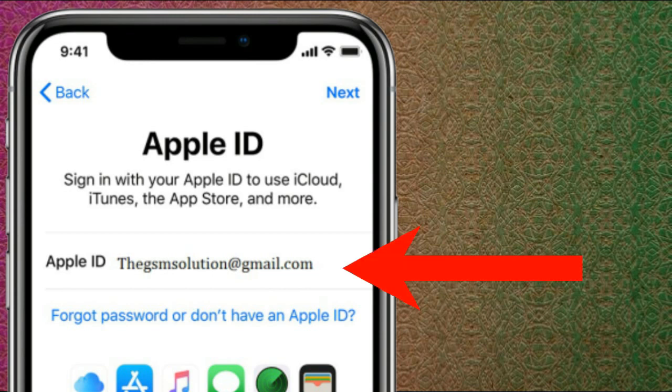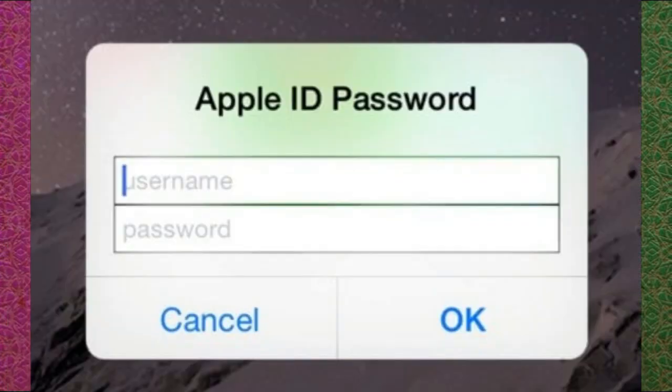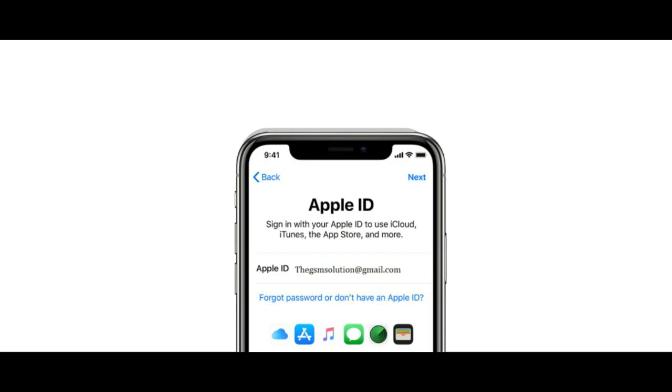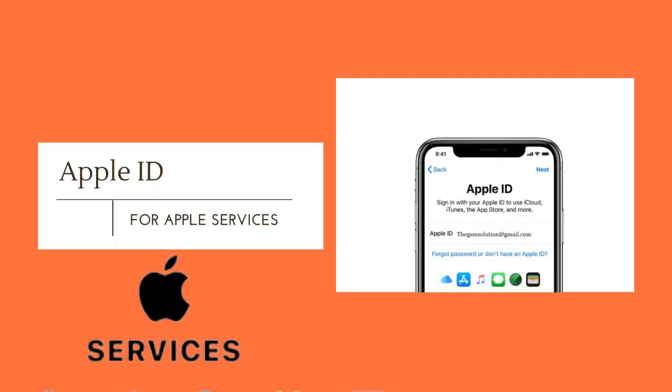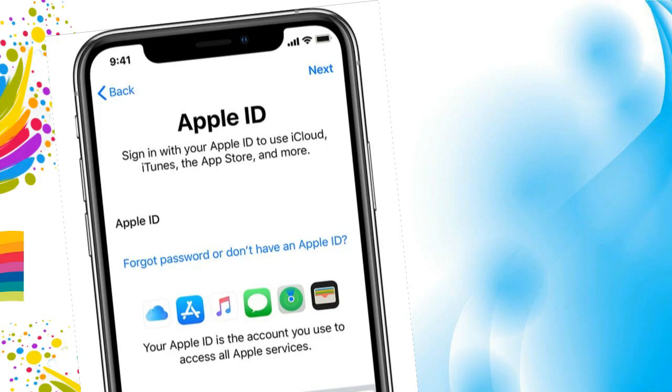No matter where you create your Apple ID, just remember to use the same one to sign in to every Apple services. That's why you can access and manage everything with a single account and password.